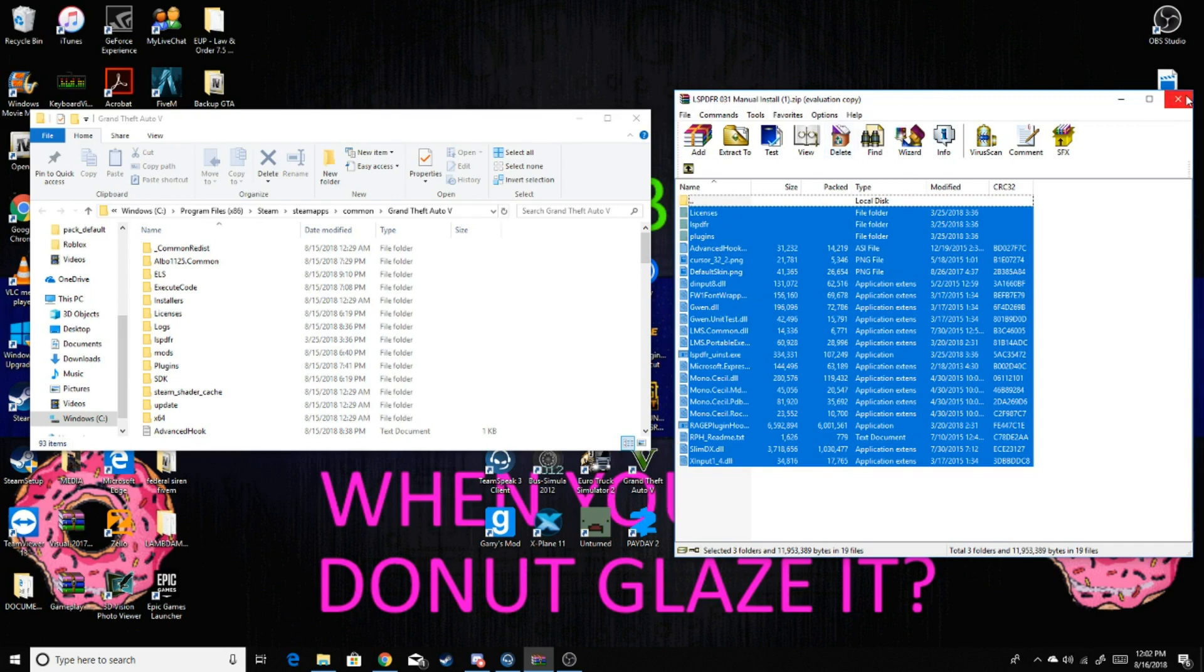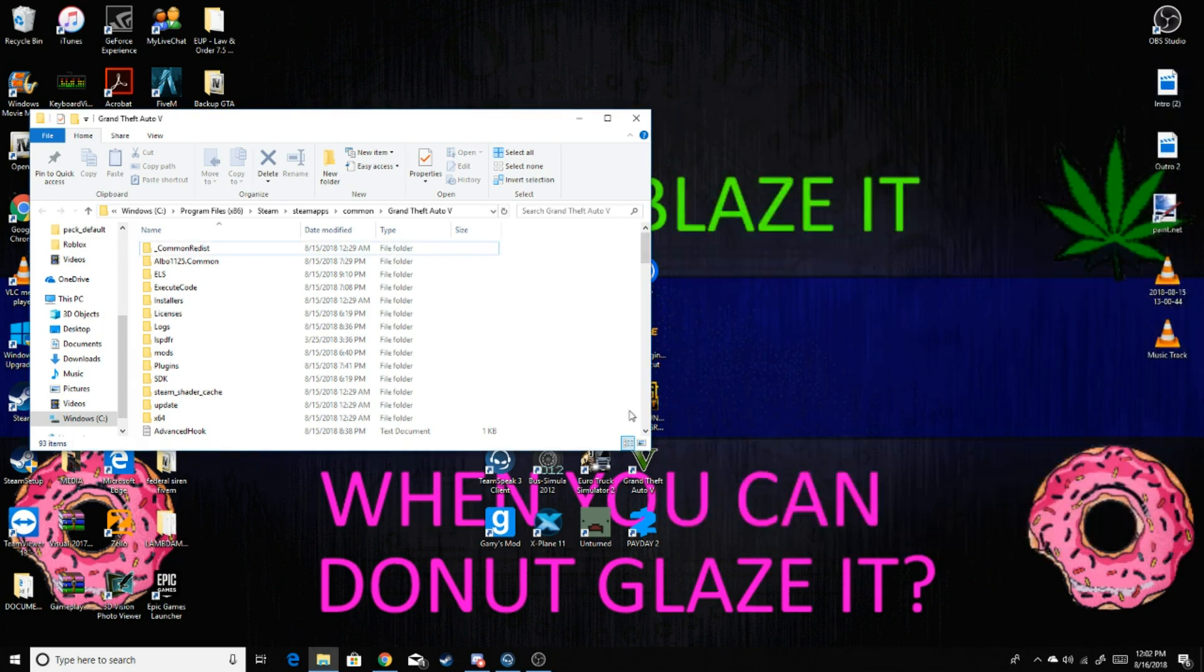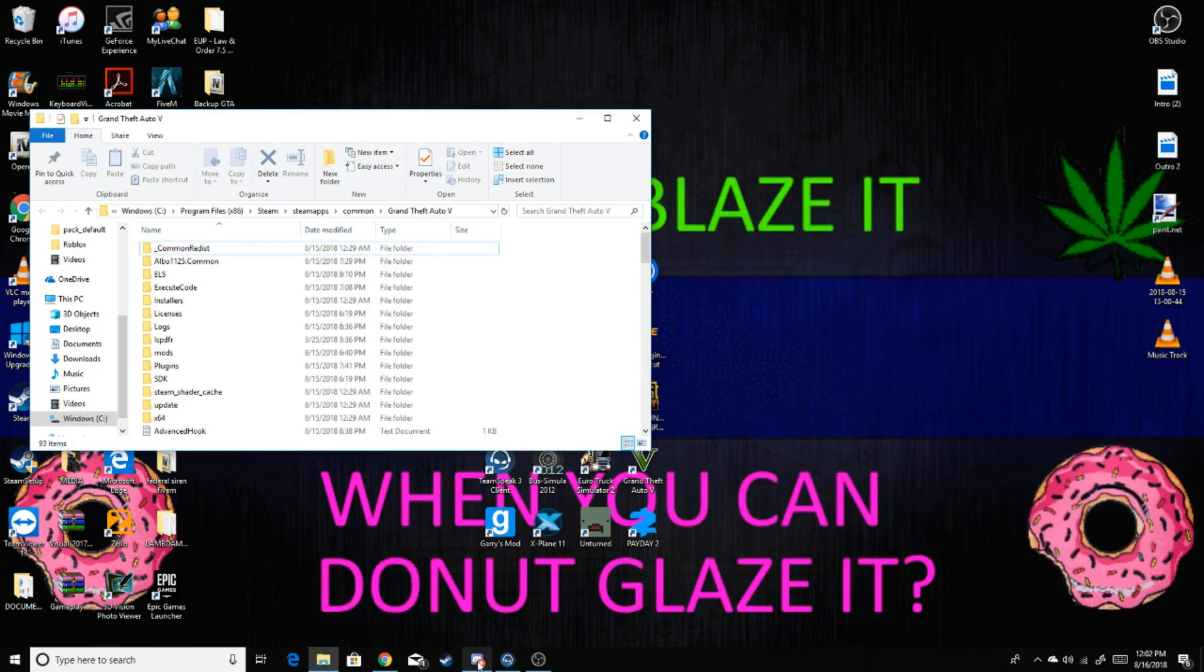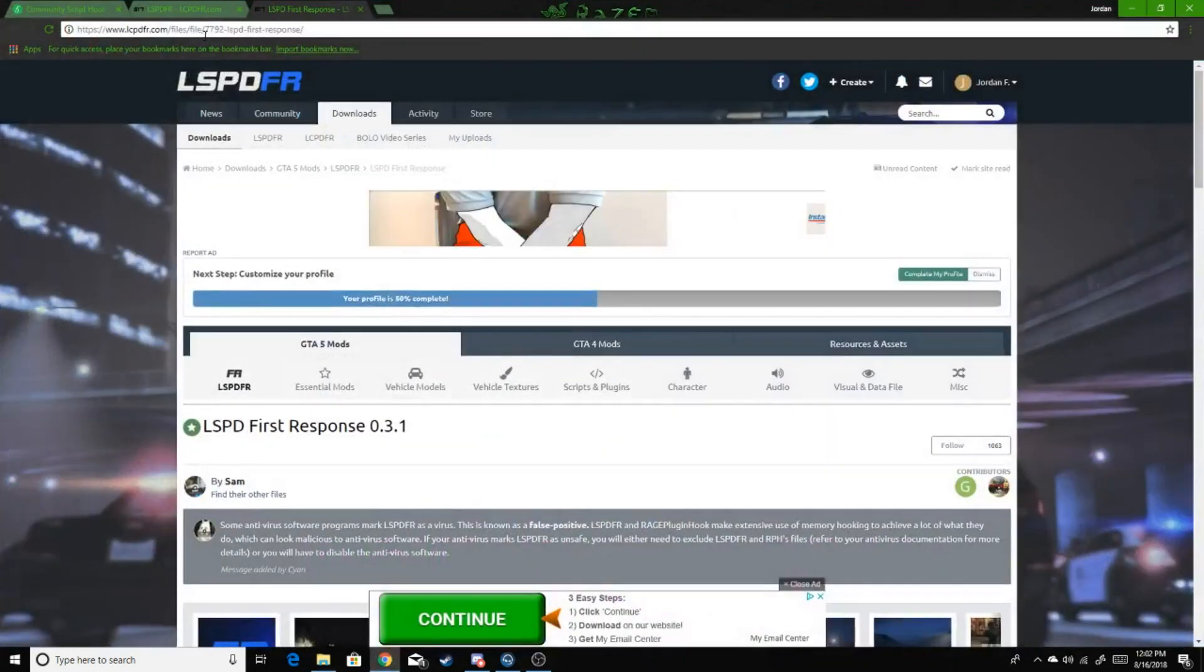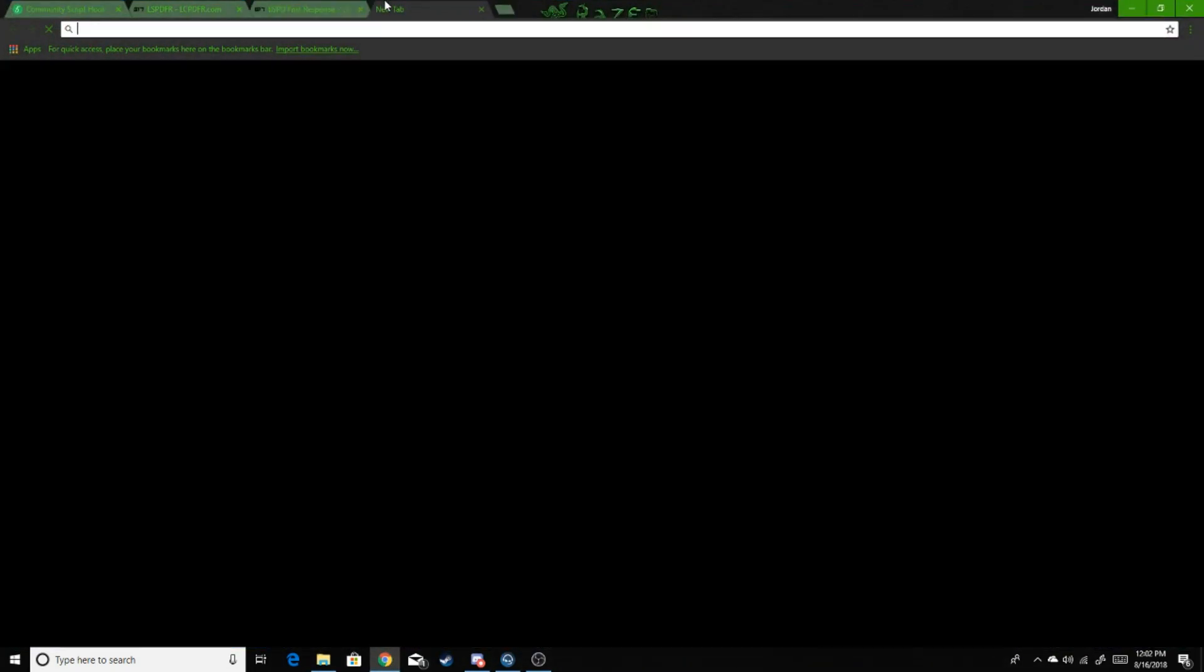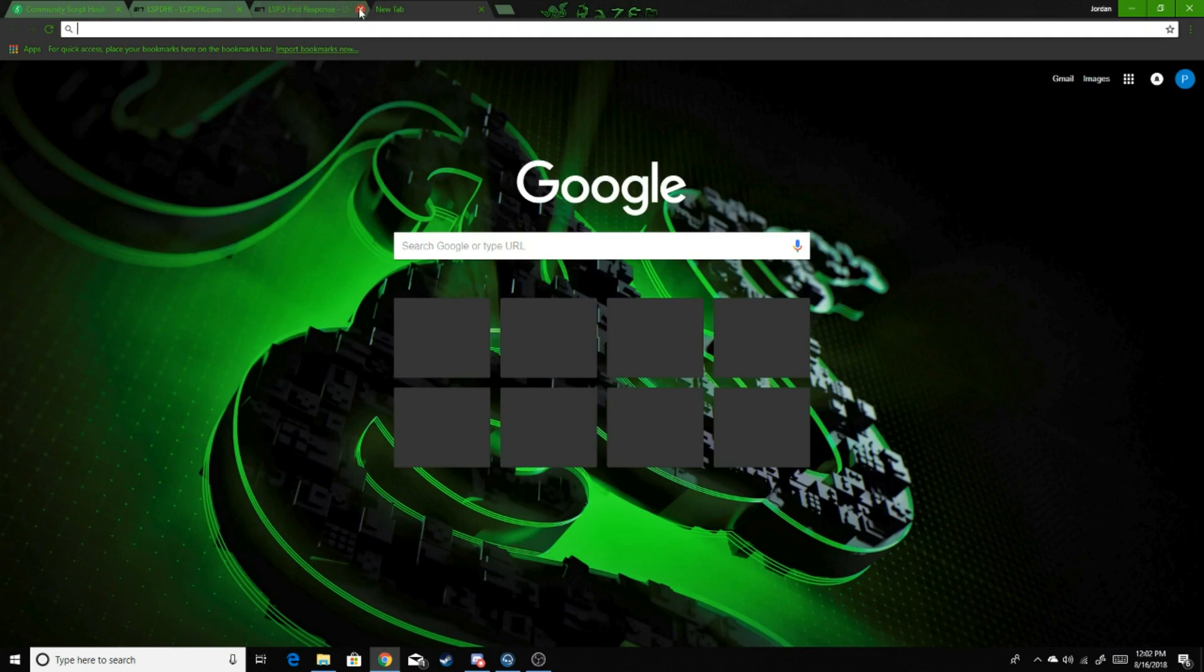So the next step, now that you're done putting your LSPDFR in game, is you're going to download the Rage Plugin Hook.